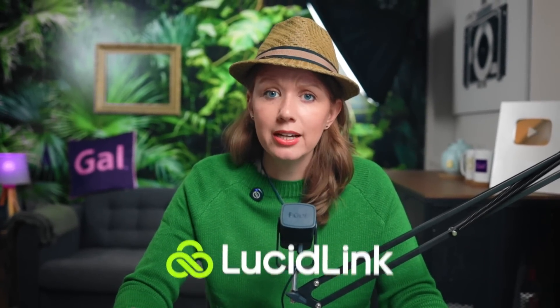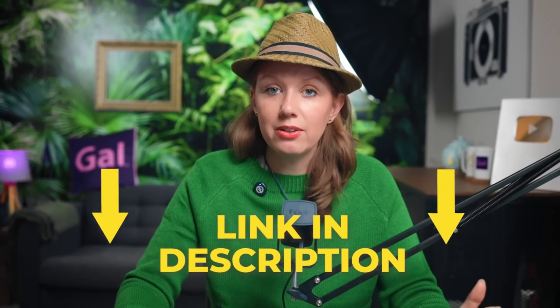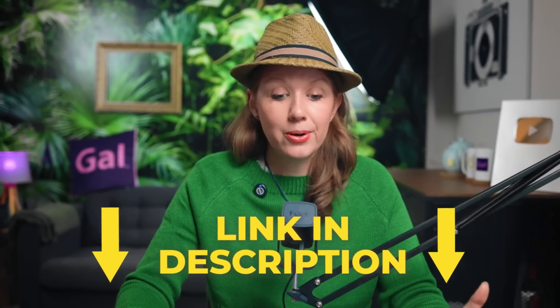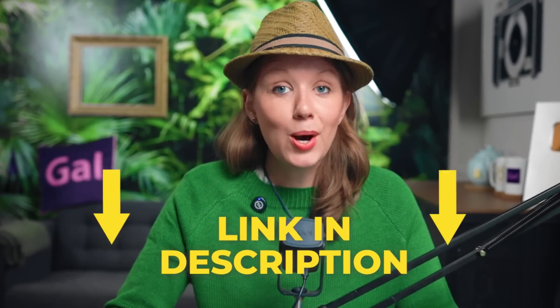So I really hope that this video was useful to you. Thanks again to our friends over at LucidLink for sponsoring the video and making an awesome way for me and my team to collaborate. Once again, that link is just down in the description. So as always, keep creating better video with Gal. See you next time, bye!